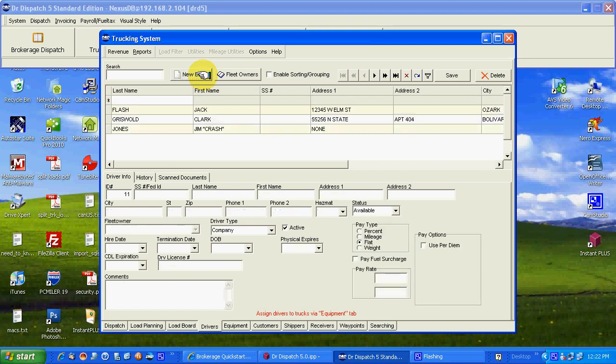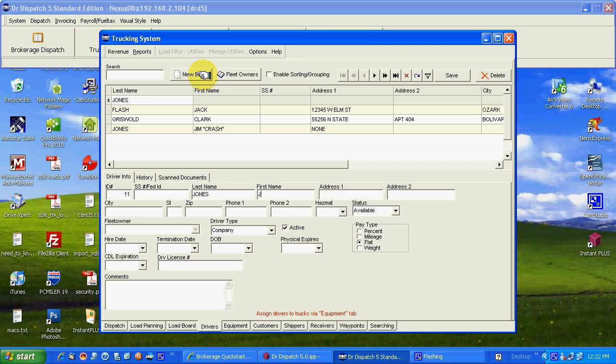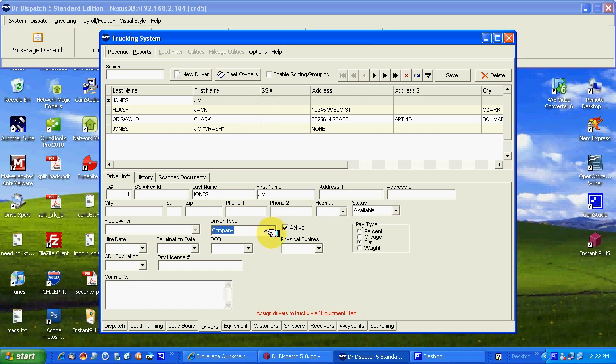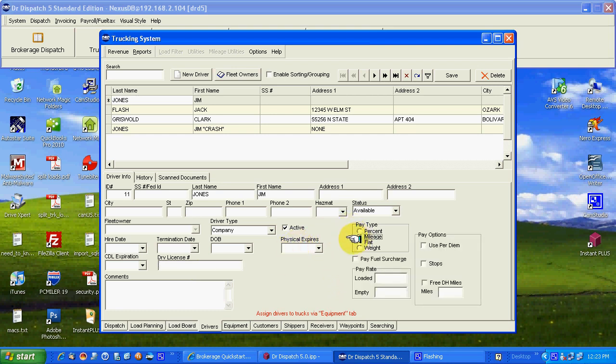New driver. Some people don't want to put social securities in with privy data and prying eyes. That's up to you whether you use a social or not. Putting in the driver. Self-explanatory. Addresses, city, state, so on and so forth. Is he HAZMAT qualified. Status. Not so important really. Company. Really driver type is not that important at this point. We'll leave him as a company. Yes he's active. Hire date. Termination. Date of birth. CDL. Physical. Driver's license number.